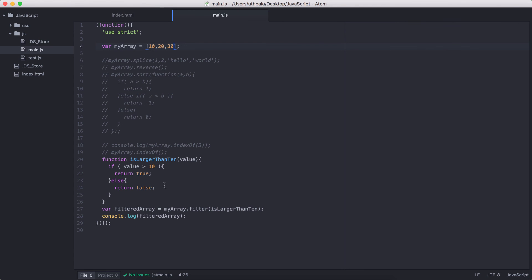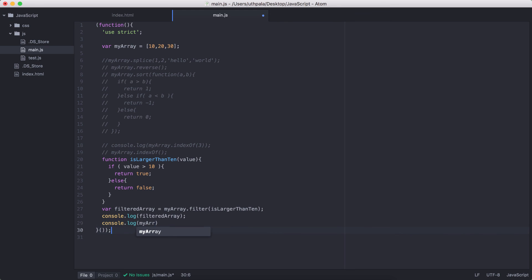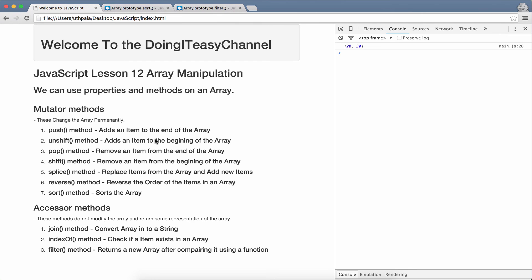Again, these do not change the underlined array. So, if we console.log myArray, it's not going to change. These are accessor methods. We get the complete array.